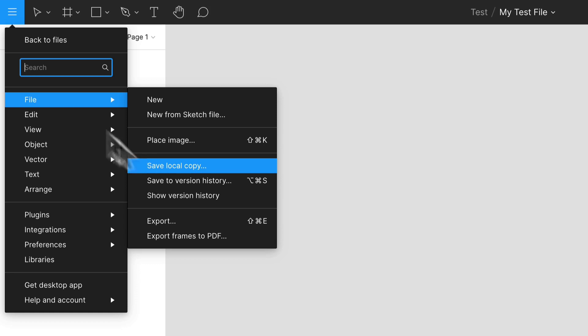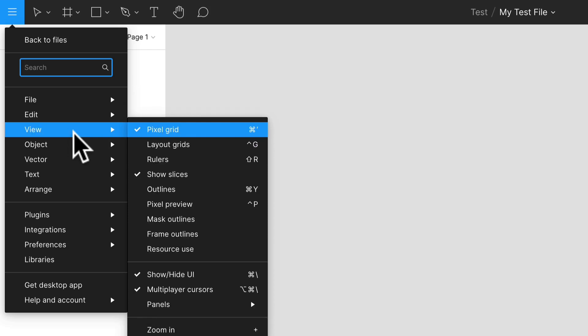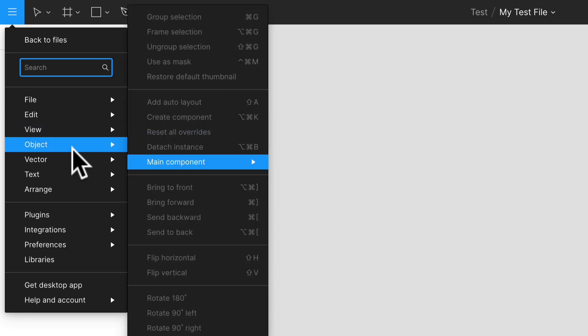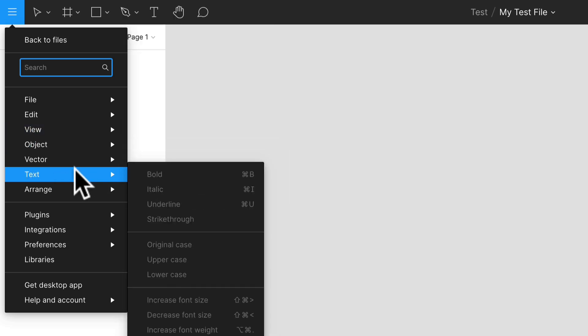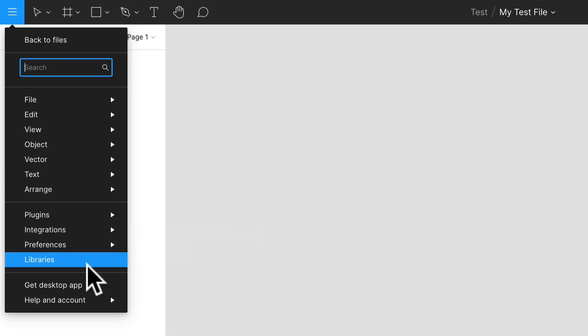You have your edit options here, your view options, object options, all these different options that you can access. You can even get the desktop app if you really want to.